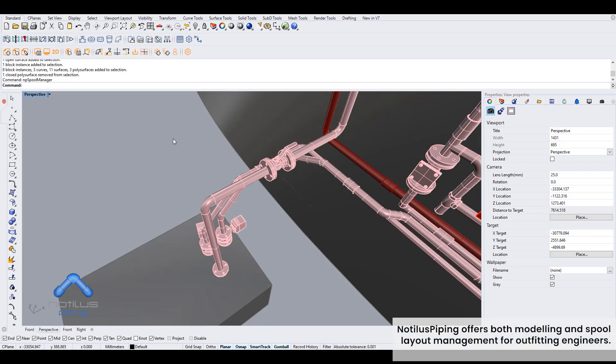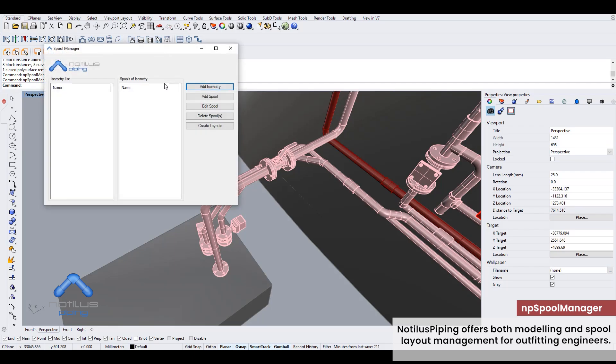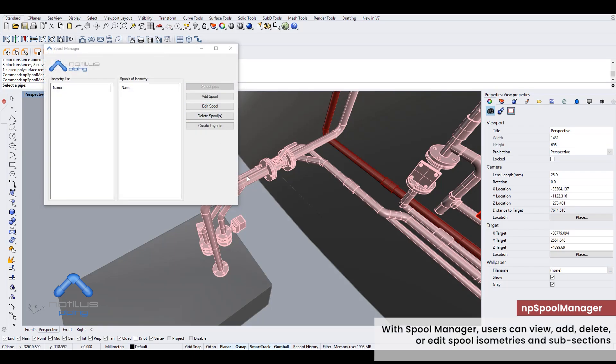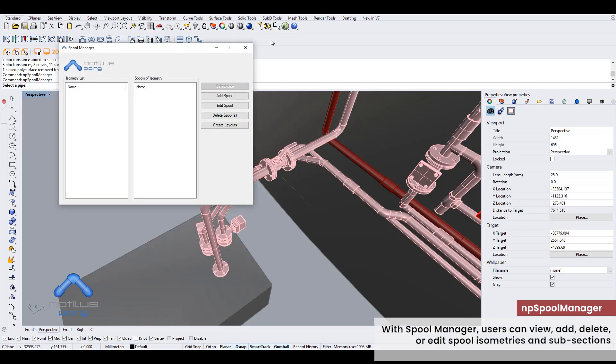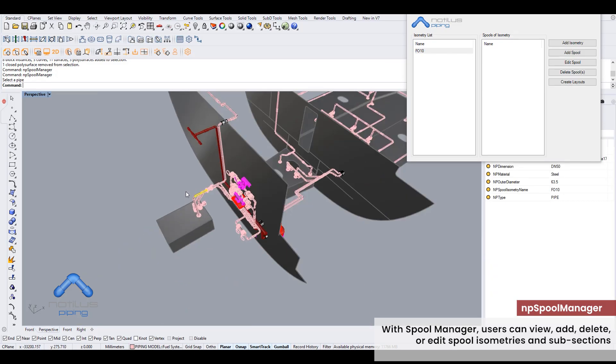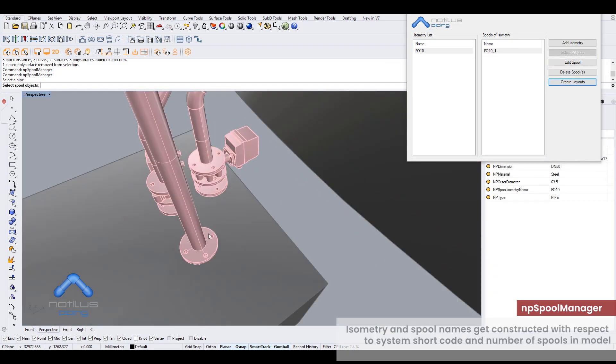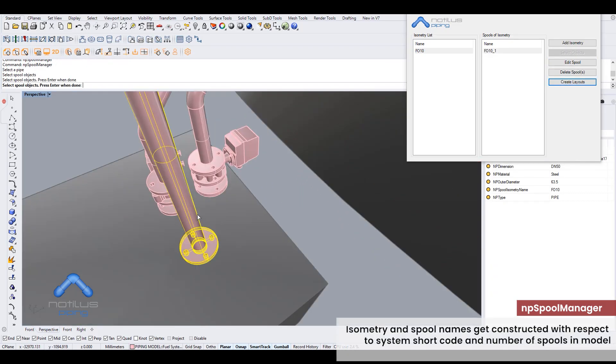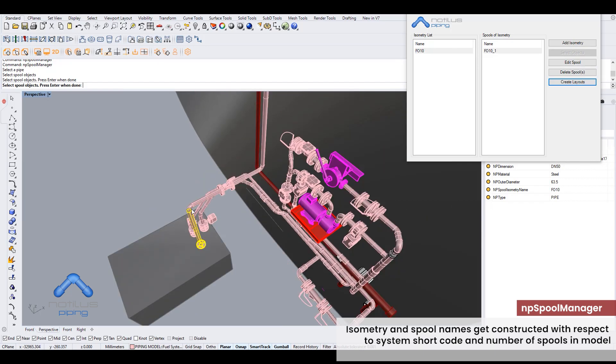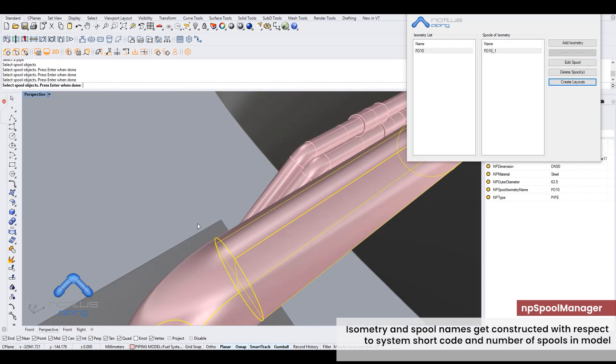Nautilus piping offers both modeling and spool layout management for outfitting engineers. With spool manager, users can view, add, delete, or edit spool isometries and subsections. Isometry and spool names get constructed with respect to system shortcode and number of spools in model.